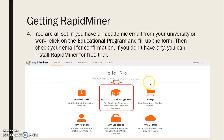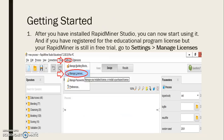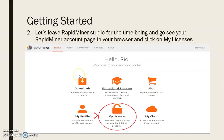After that, go to the installed RapidMiner Studio, then click on Settings, and then click on Manage Licenses. For now, let's leave RapidMiner Studio and go to your RapidMiner account page in your browser, then click on My License.